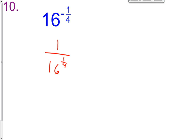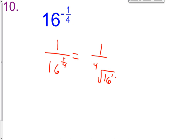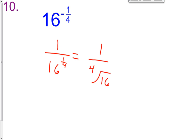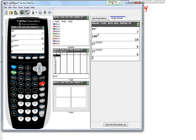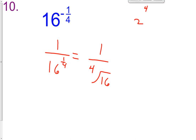We're going to simplify 1 over 16 raised to the 1 fourth. Let's change this into radical form to deal with it a little bit easier. So it's going to be 1 over the 4th root of 16 raised to the 1st power. The 1 goes to the numerator and the 4 is the index, so that's how we got 1 over the 4th root of 16. Now 16 is a significant number — it is 2 raised to the 4th. If you take 2 raised to the 4th, you get 16, because 2 multiplied by itself 4 times gives 16. So the 4th root of 16 is 2, meaning our answer is 1 half.